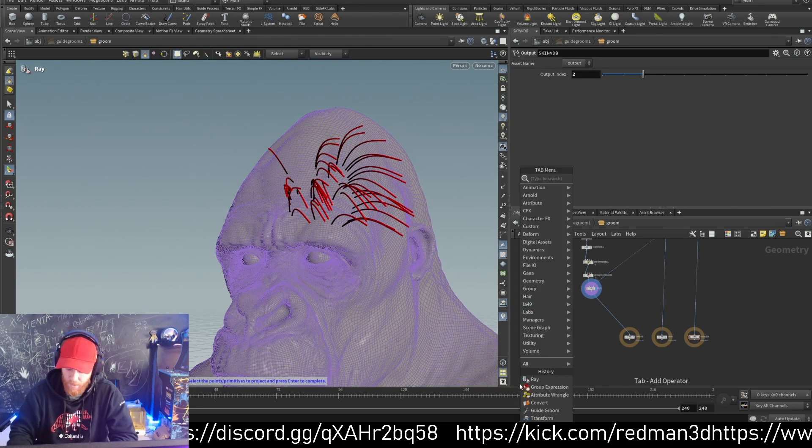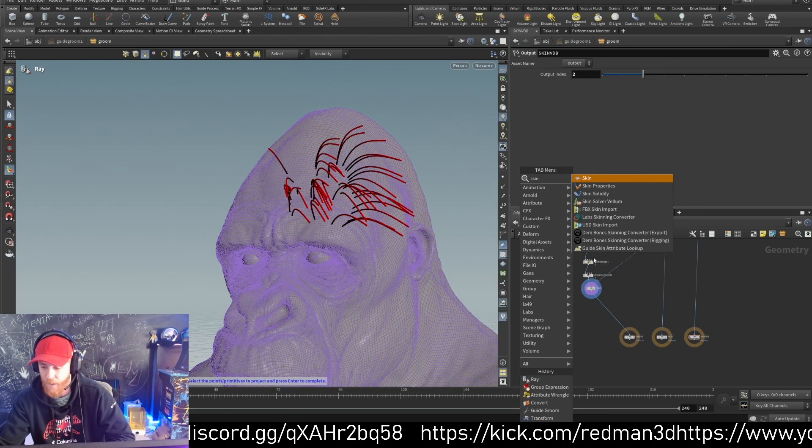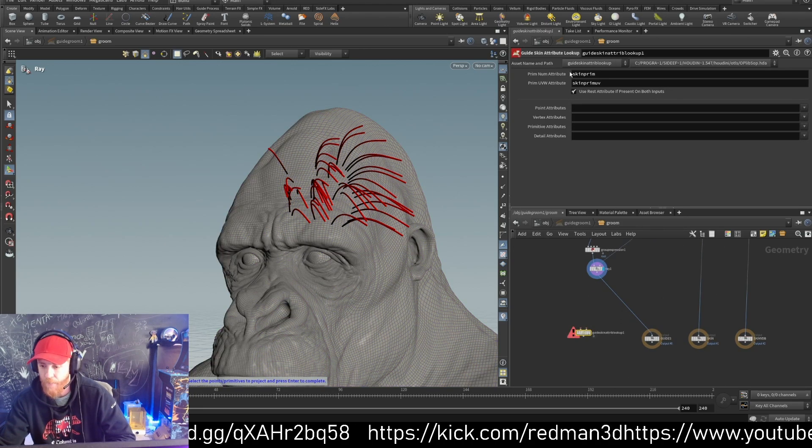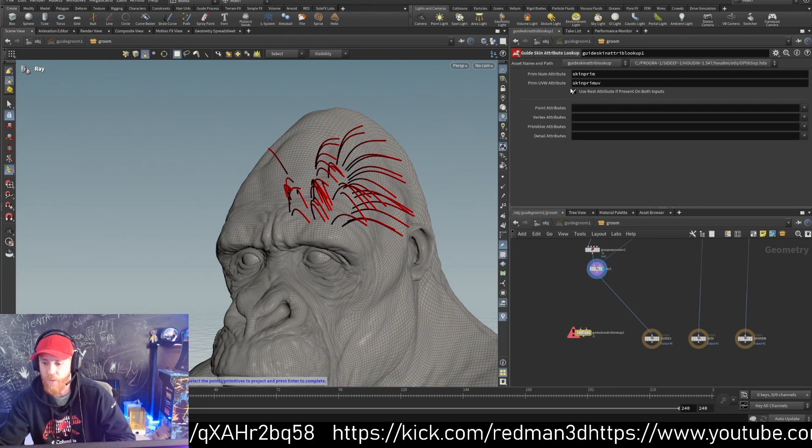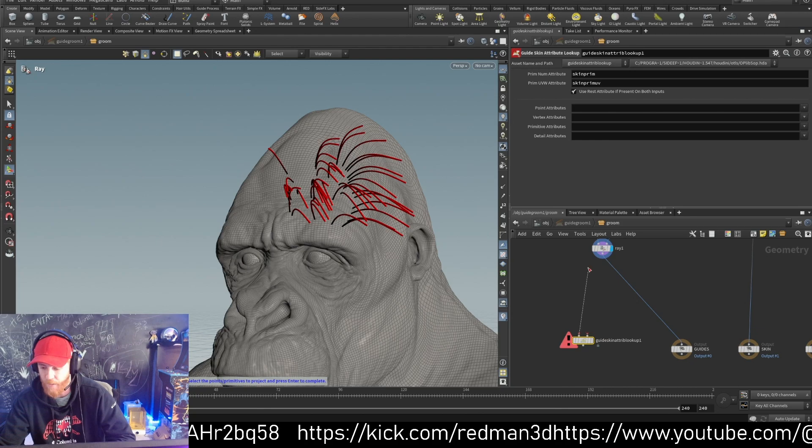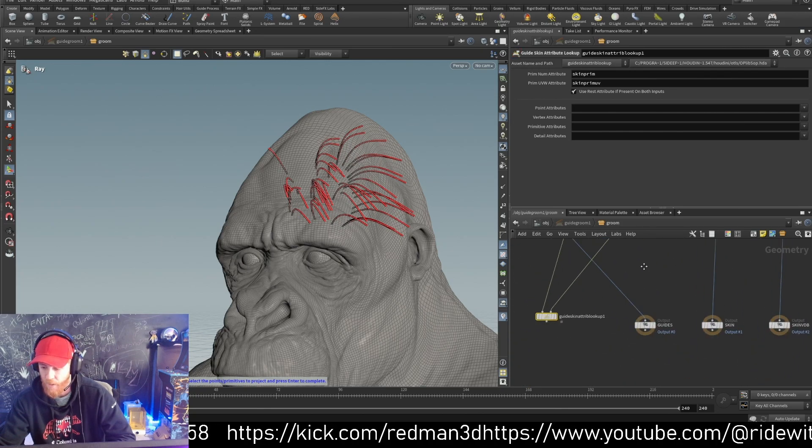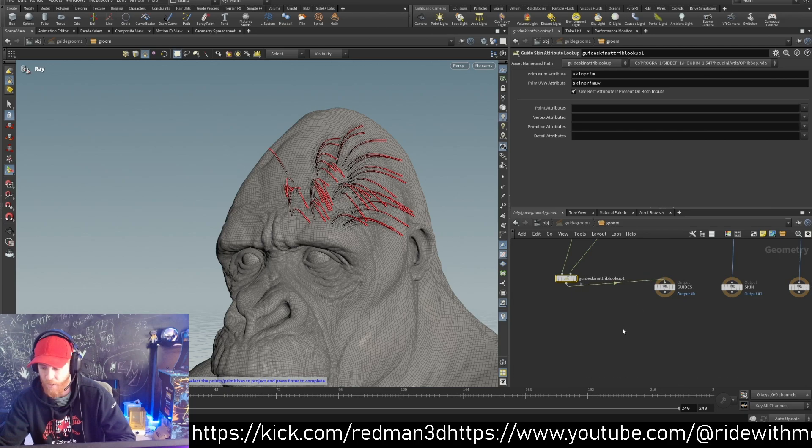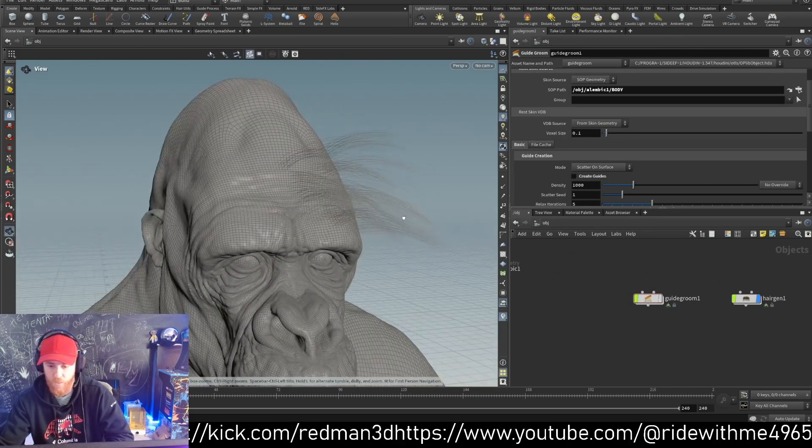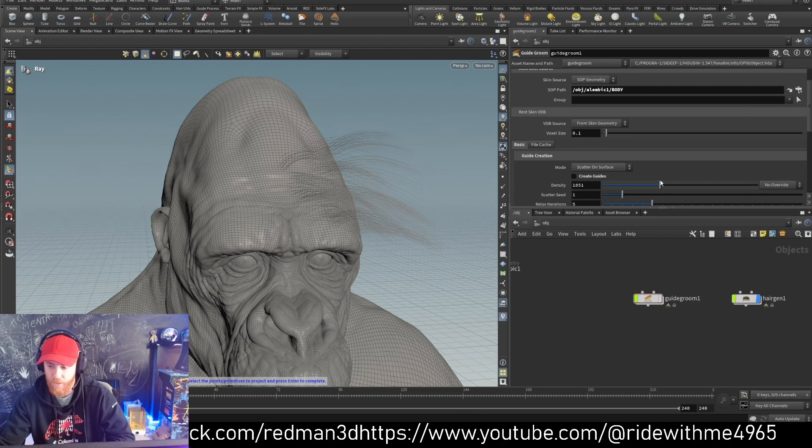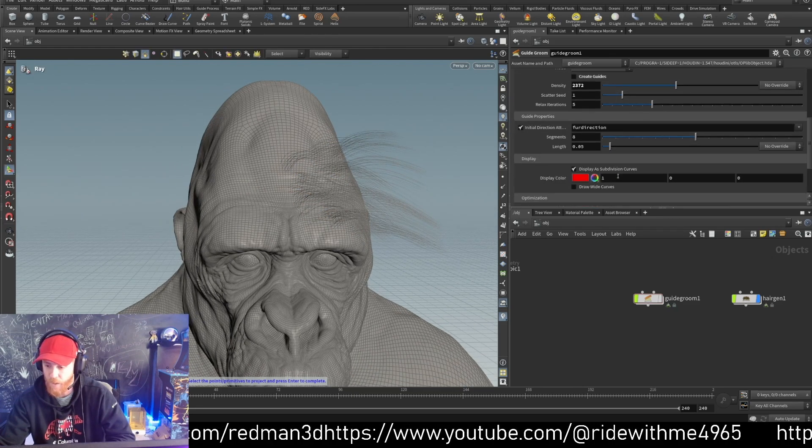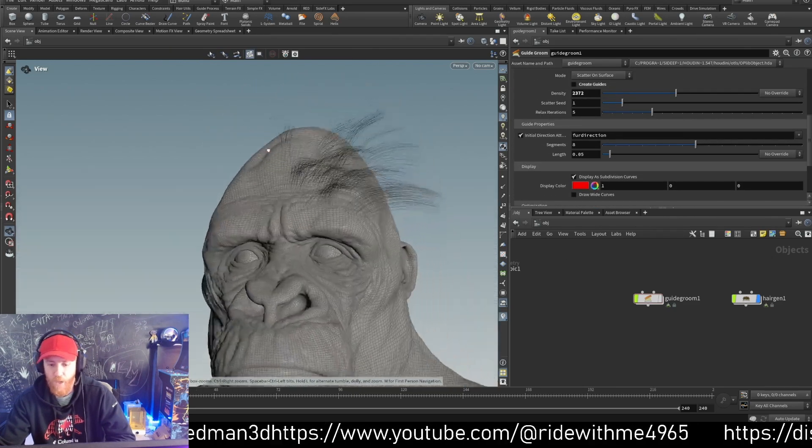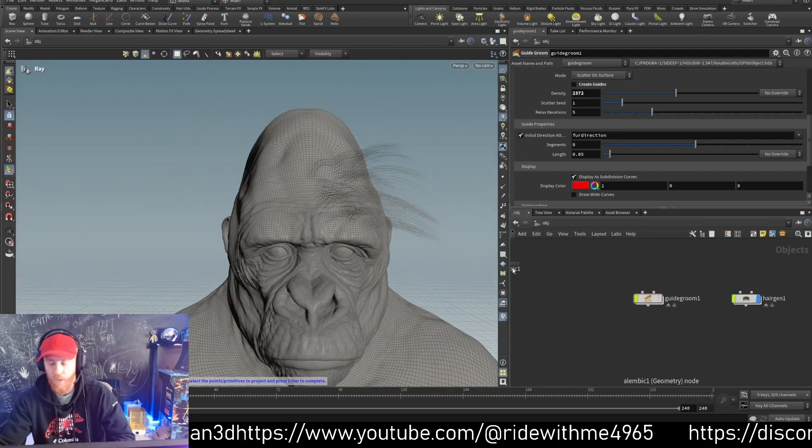Add a skin lookup node. The guide skin lookup creates these two attributes that were missing. We play the guides, then the skin, and now the guides again. Now if you see, it's working - we have hair. We can change whatever we want, but now we have hair.